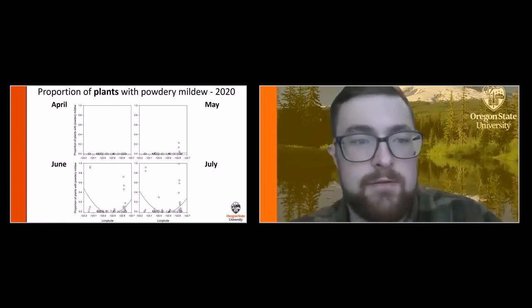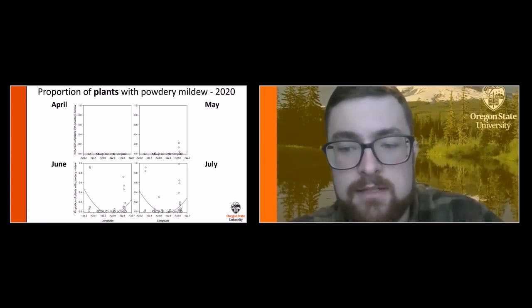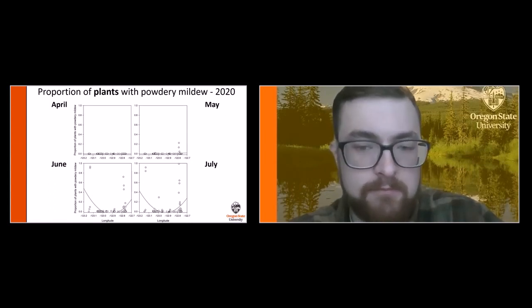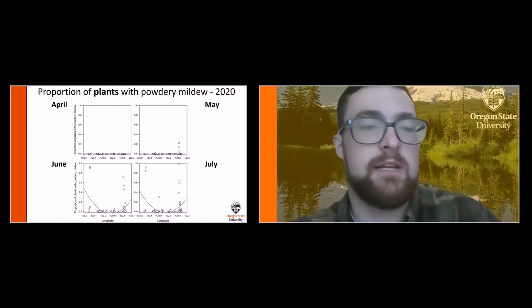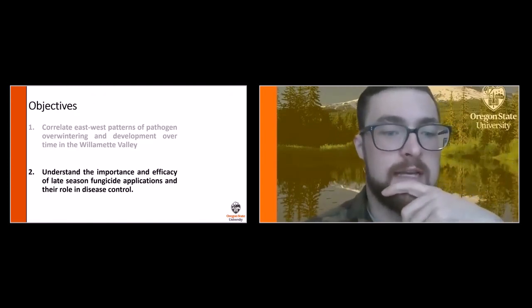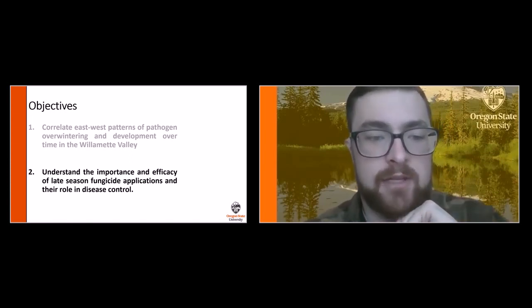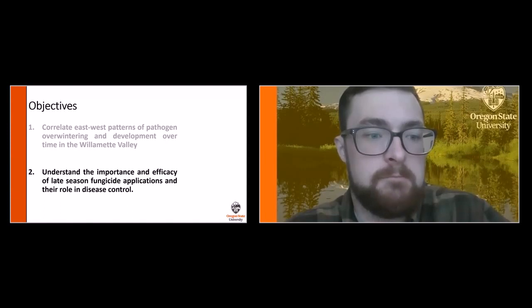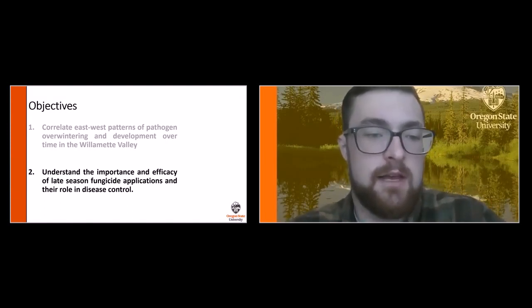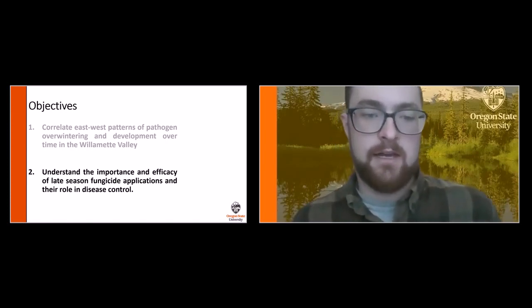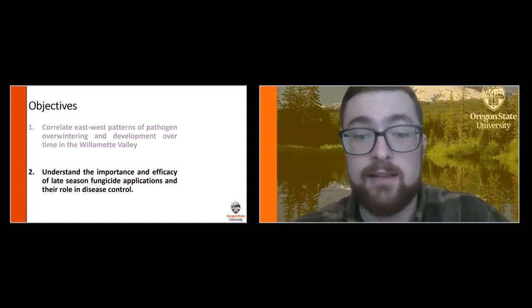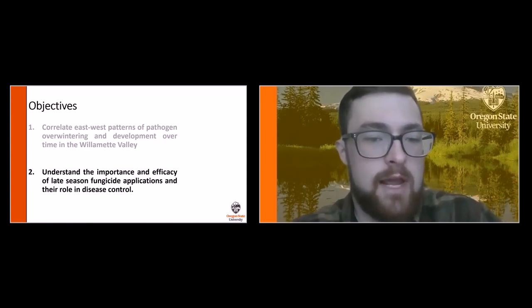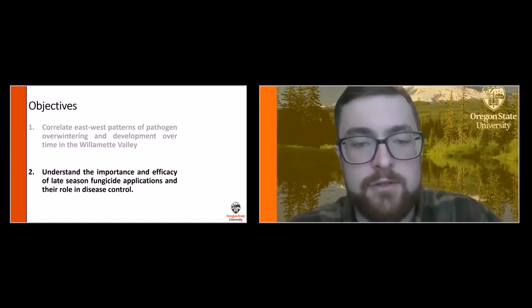All four months we sampled — April, May, June, and July — are shown based on longitude, with the proportion of plants with powdery mildew. Each dot represents an individual yard. We sampled 400 plants in April and May and 200 in June and July. The yards on the eastern side tend to find more disease, but it's still prevalent on the western side.